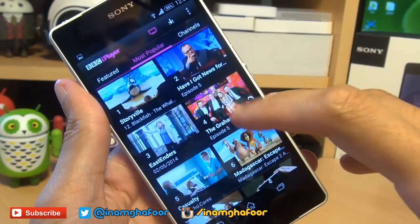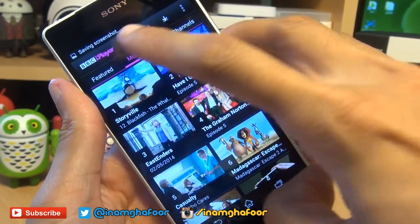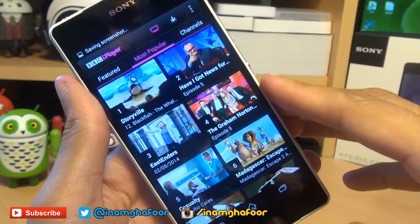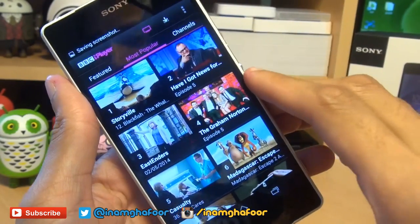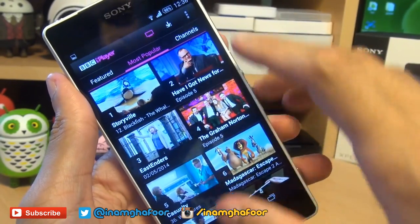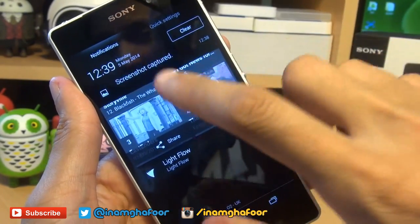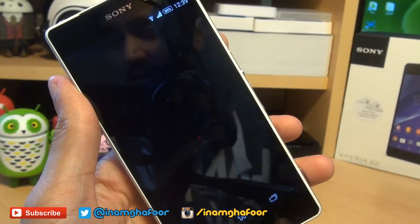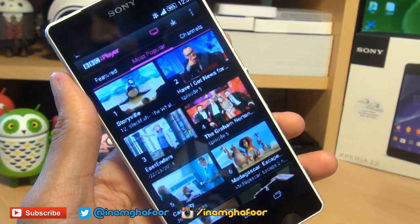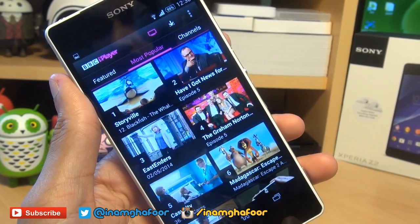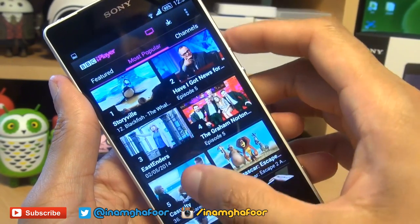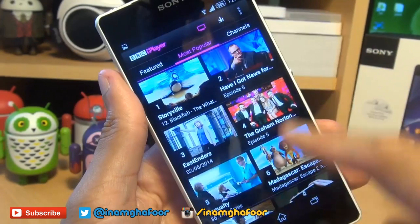You get the shutter sound again and it will say saving screenshot in the notifications area as we can see it. Now we can go straight to the screenshot by either going into the notifications area and tapping on it, and you can see that's the second screenshot.